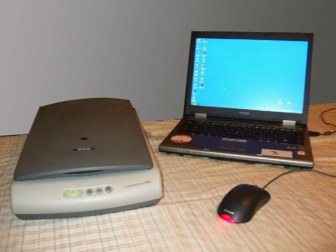In order to convert photos, slides and negatives into digital format, you need a computer and a scanner.